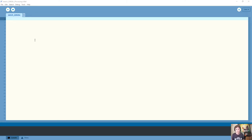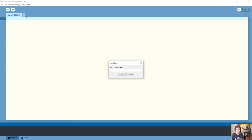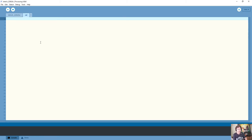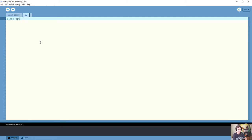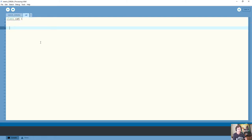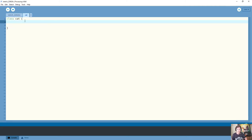So here I am in Processing and I'm starting with an empty sketch. I don't have a setup or draw function. Instead, I'm going to click on this little down arrow and click the new tab button. This allows me to make a new file in my project. I'm going to call it 'cat' — this is the file that will hold our cat class. Now I need to create the actual class, so I'll create a class called Cat with open and close curly brackets. No parentheses — the class does not need parentheses; it is not like a function.